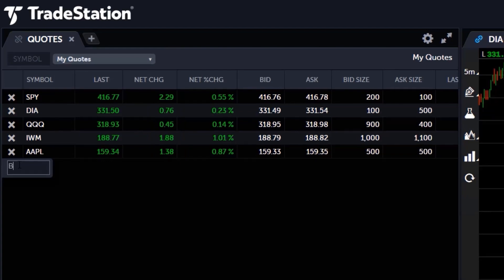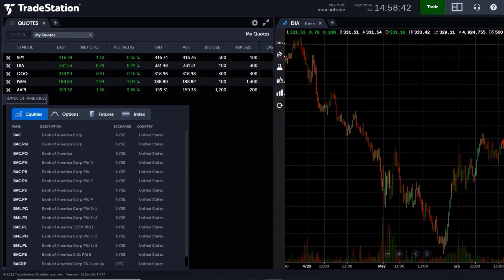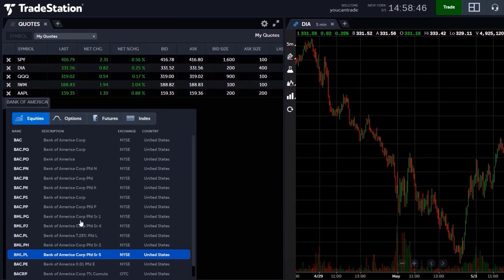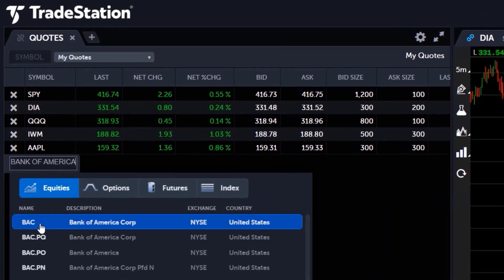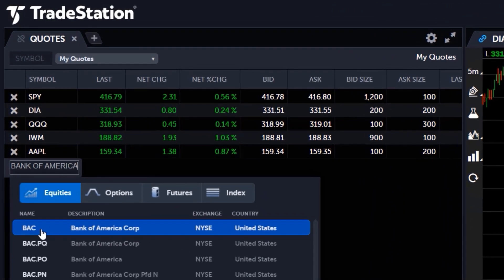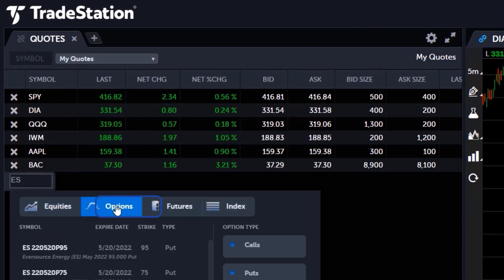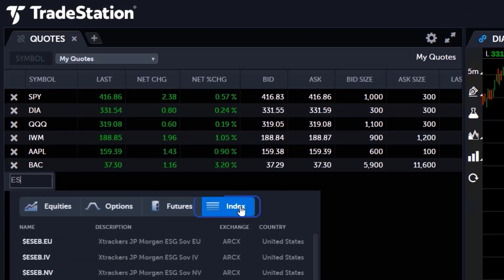You can start typing the name of the instrument you're looking for and a list of suggestions will appear. Once you've found the symbol you're looking for, just click on the ticker to add it to your watchlist. You can also use this tool to look up options, futures, and even index symbols.